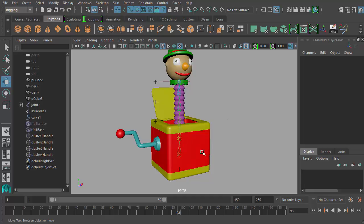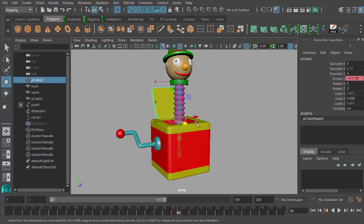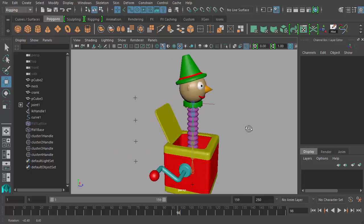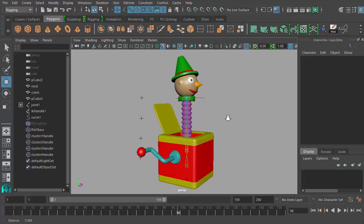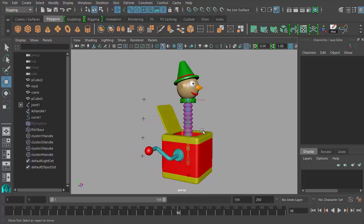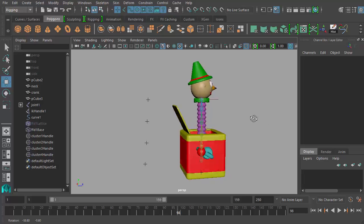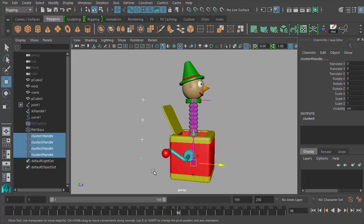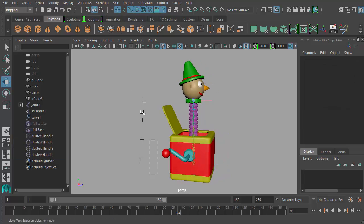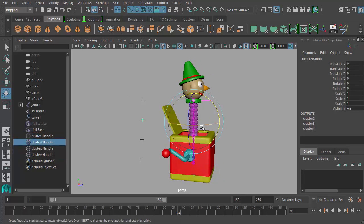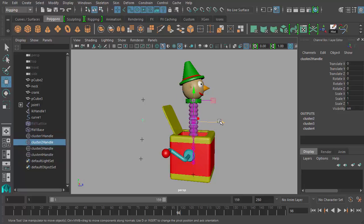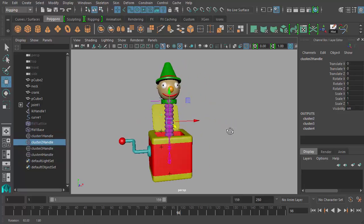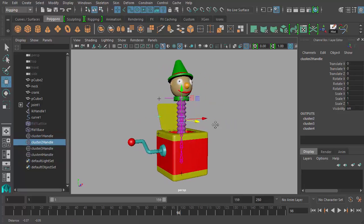Now that we have this all set up, we have our lid bouncing against the back of the box as it opens. And our deformer is all kind of hidden out of our view. So we have a clear view of what we're doing. In the next part of our course, we're going to be finishing our jack animation as we take control of these cluster handles and actually move our jack model around. So I'll see you next time.